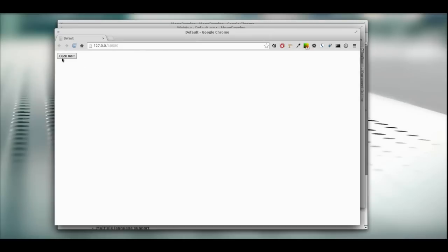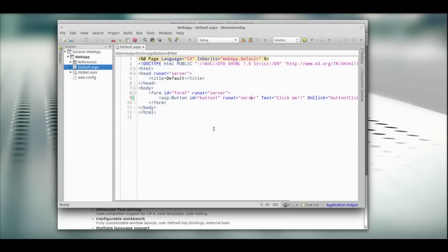And here we go. There you go. You clicked me!! So there you go. Now you can start coding just like you would normally.